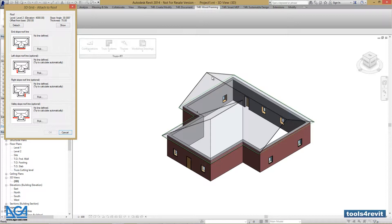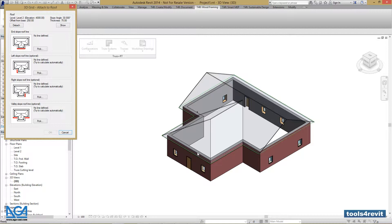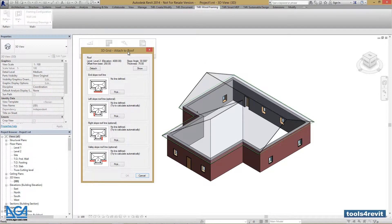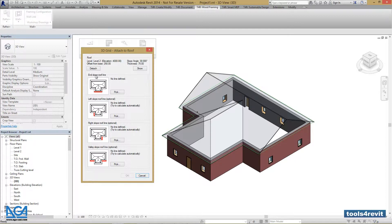We can see that green lines were drawn by Truss+ RT around our roof perimeter, which corresponds to the roof boundaries. Next, it asks us to define slope roof lines.